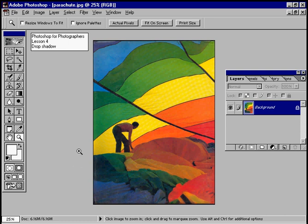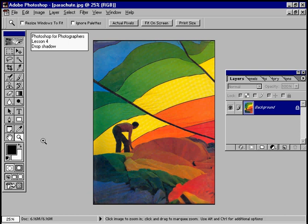Creating a drop shadow around a photograph in Photoshop is quite a simple task. The first thing we need to do is add some white to the canvas area so that we can put the drop shadow in that white area.